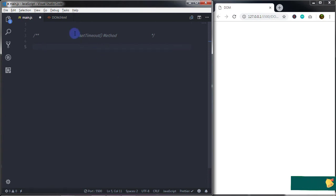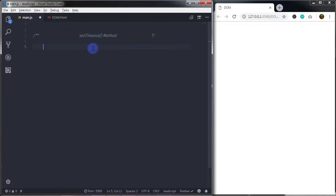First we will understand what the setTimeout method is. The setTimeout method is used to execute a function after a specific number of milliseconds. It is identical to the setInterval method, but the only difference is that setTimeout executes a function once after a specified millisecond. The syntax is: setTimeout() where the first argument is a function and the second argument is milliseconds.